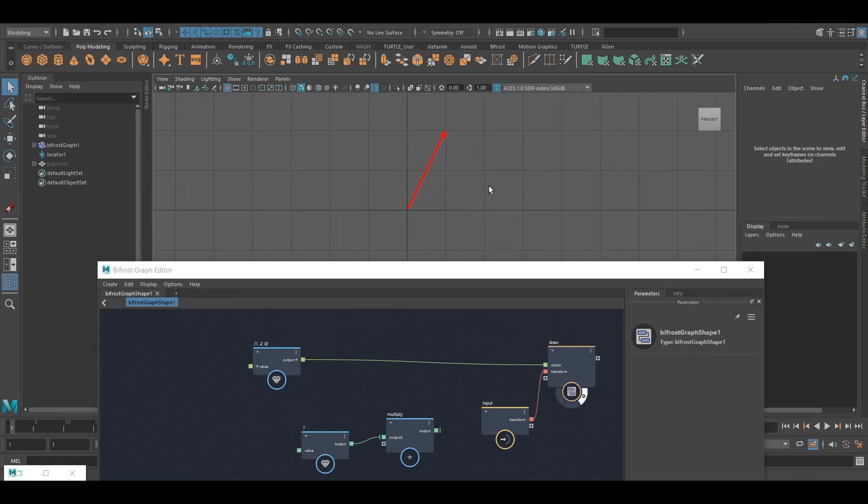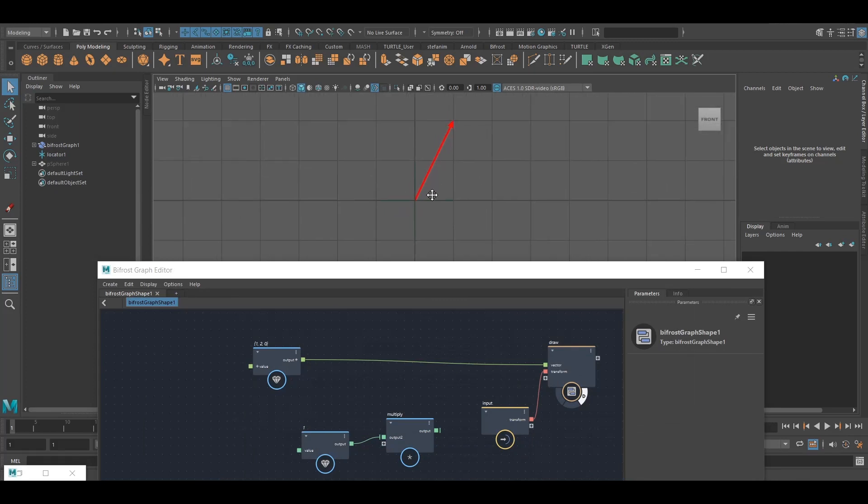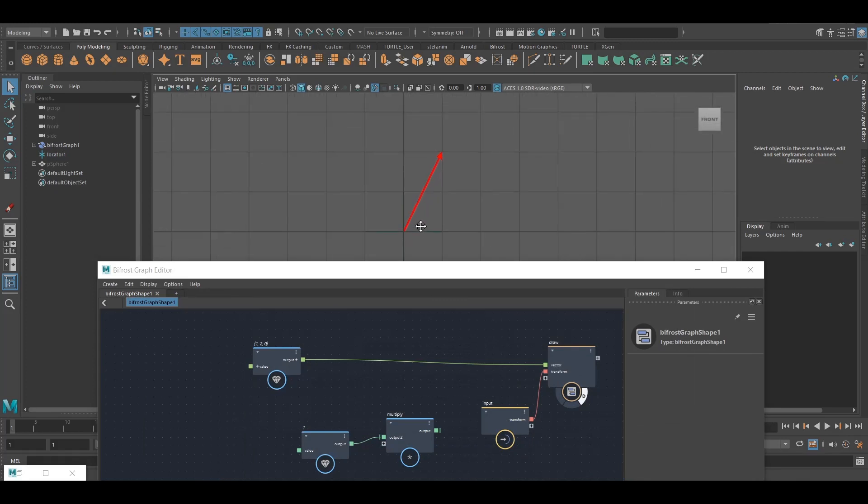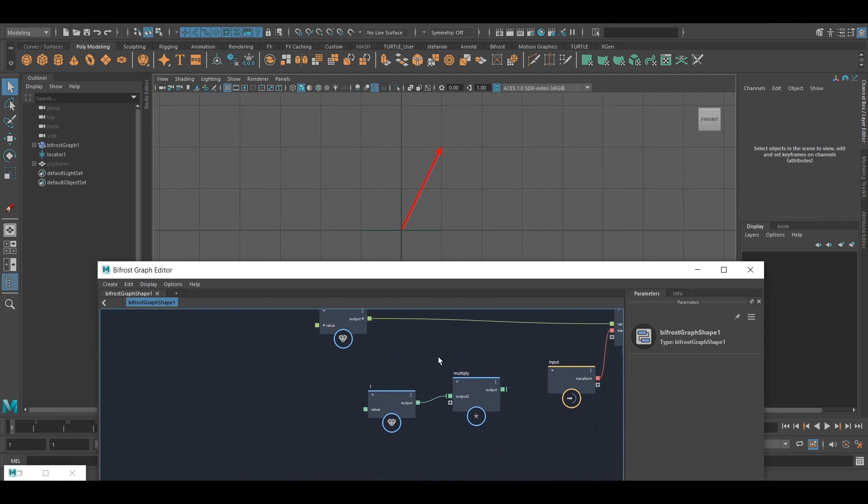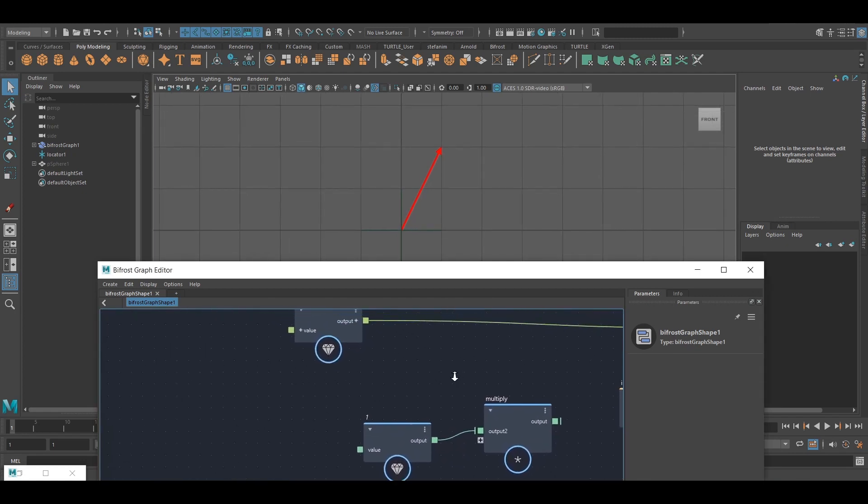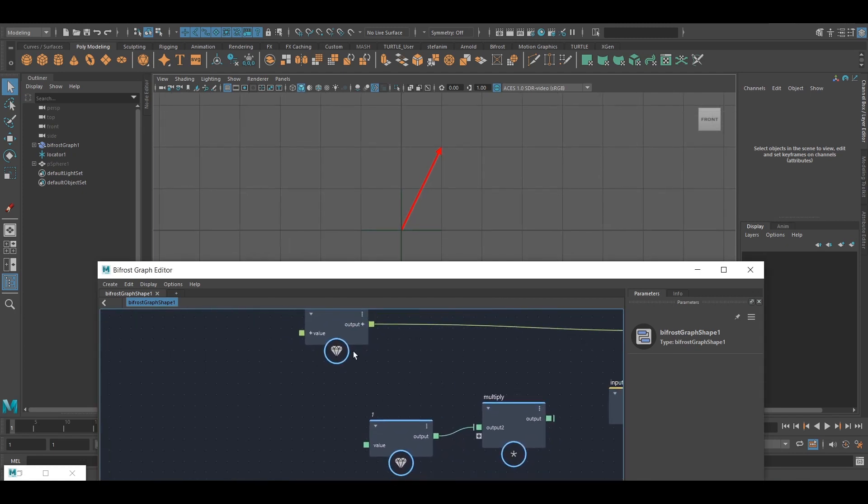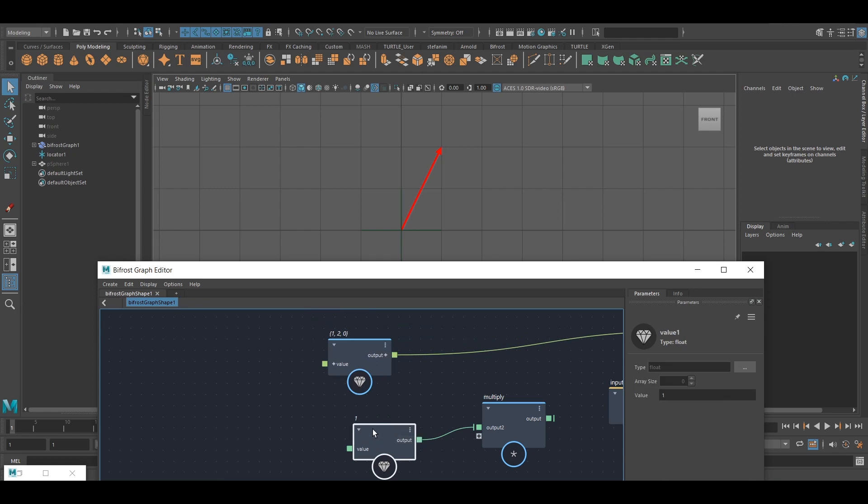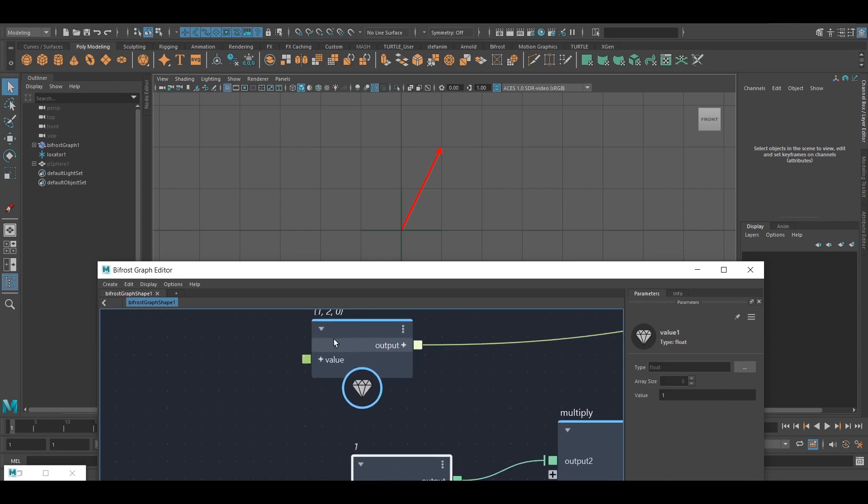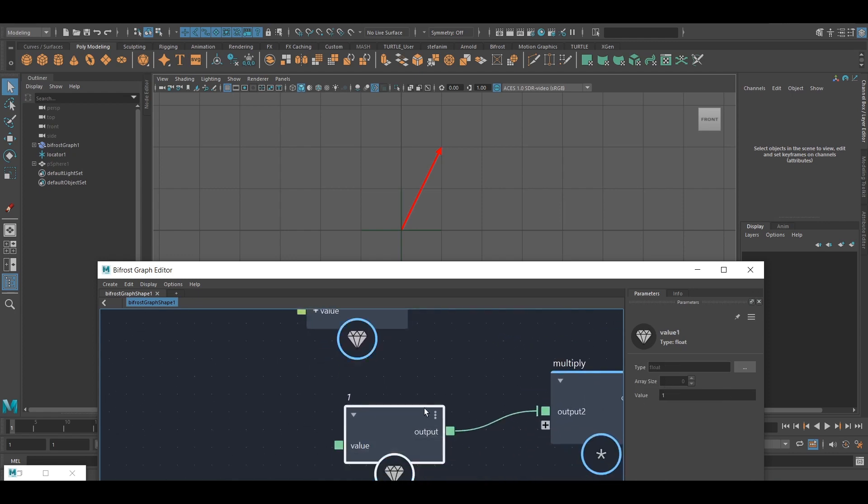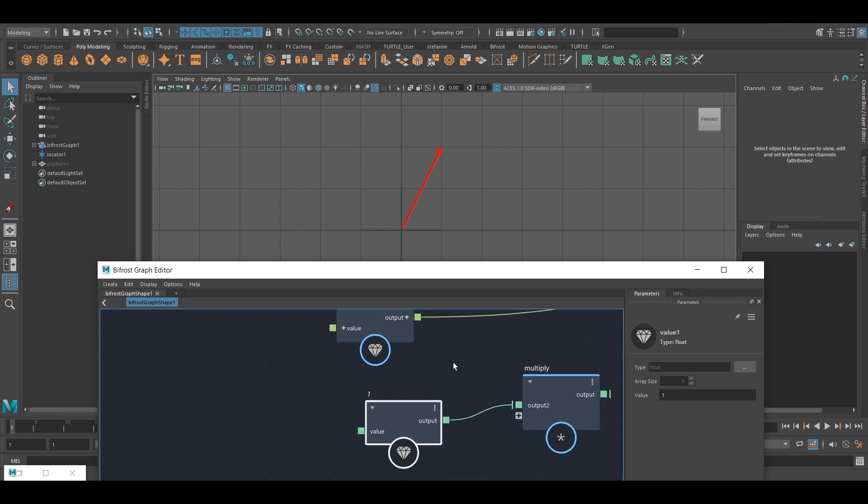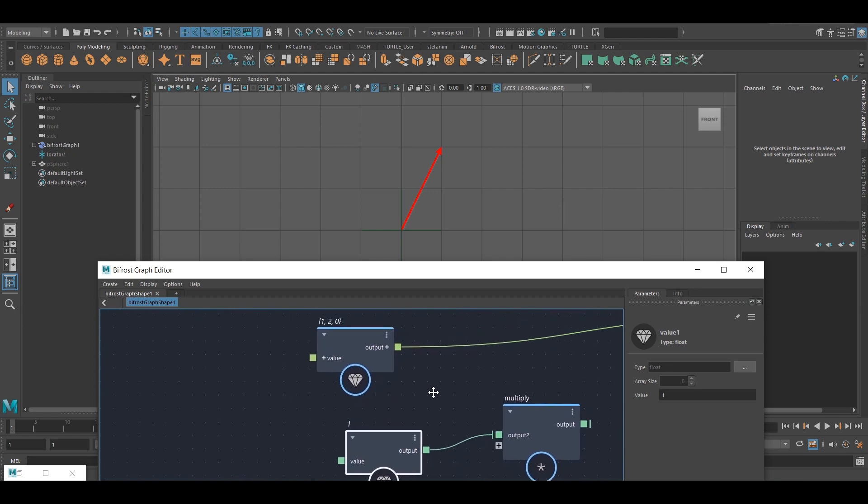Okay, so now I want to multiply this vector by a scalar. And numerically, what's going to happen if I multiply a vector by a scalar is I'm just going to take each individual component and I'm going to multiply it by that scalar number.